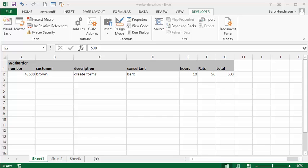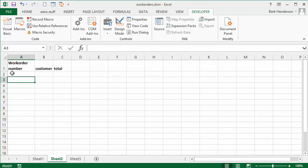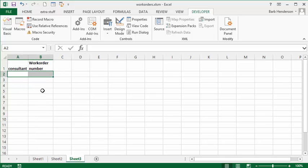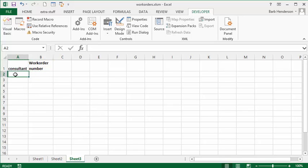I'm going to show you how to populate information from one sheet to the other sheets automatically using VBA. In my consulting business I record the work order number, the customer number, the description, the consultant who worked on it, the hours, the rate, and the total — that's my first sheet. The second sheet tracks work order number, customer number, and total to keep track of who's paid. The third sheet tracks the consultant and work order number so a consultant isn't working on too many projects at the same time.